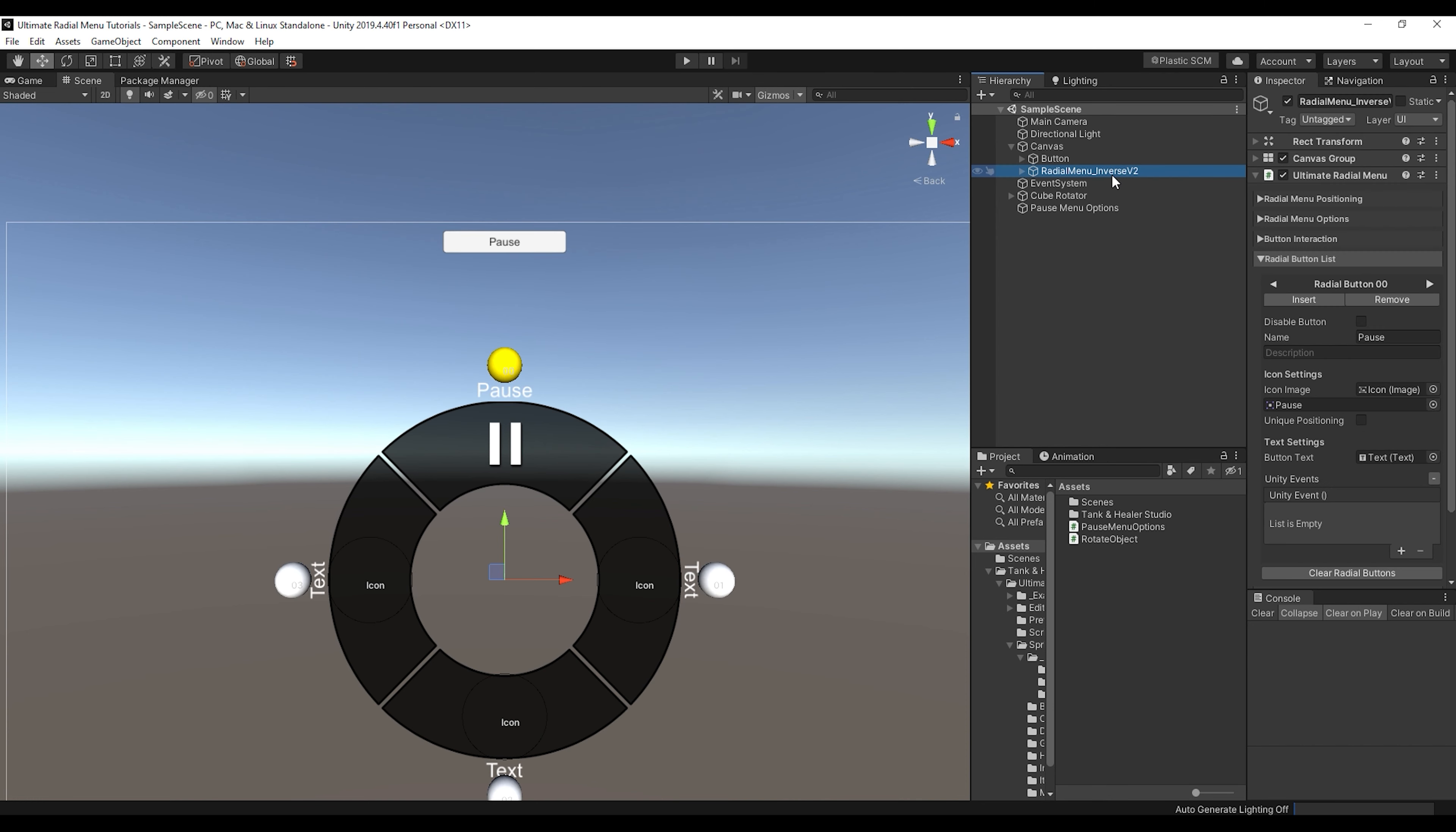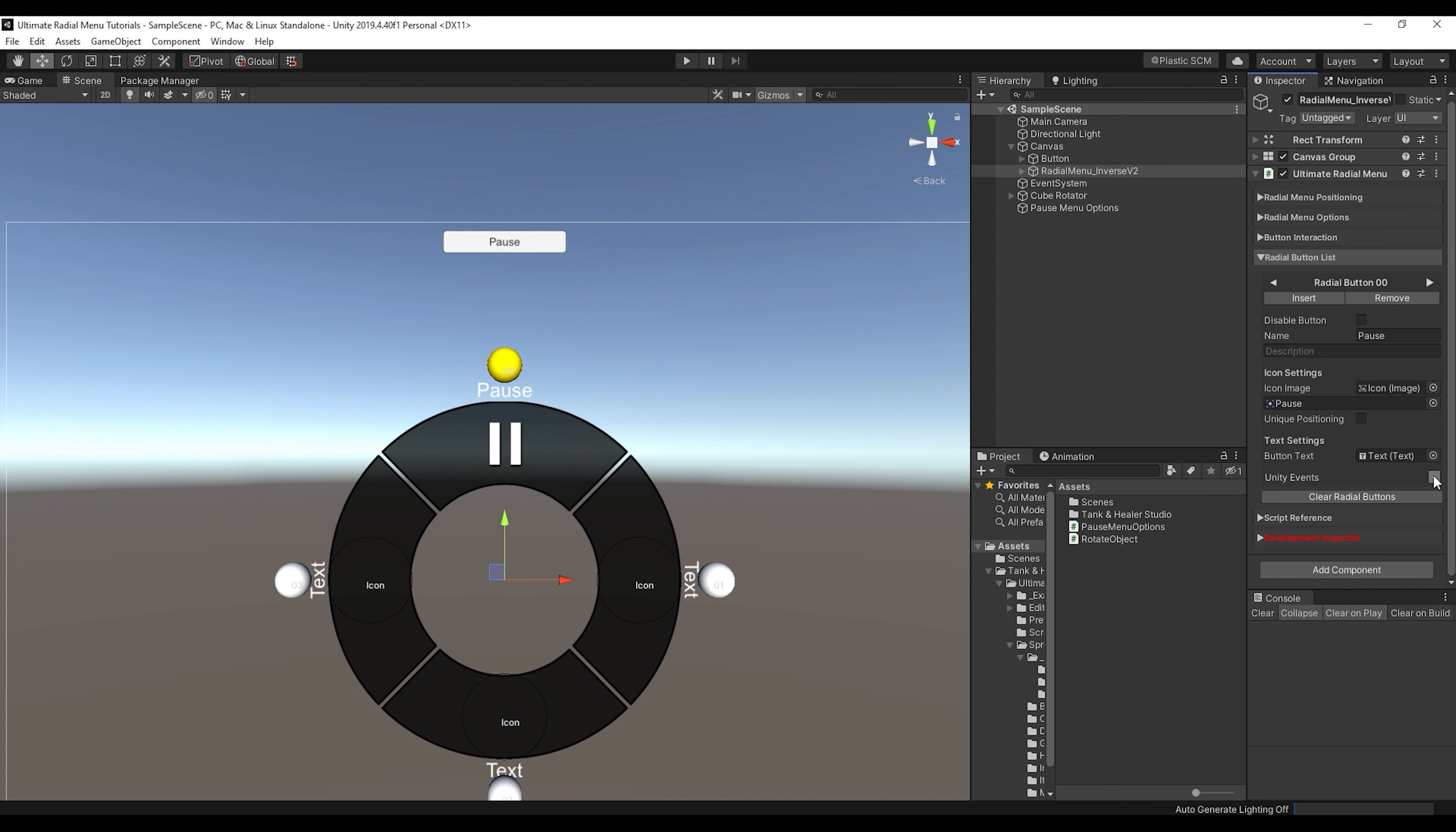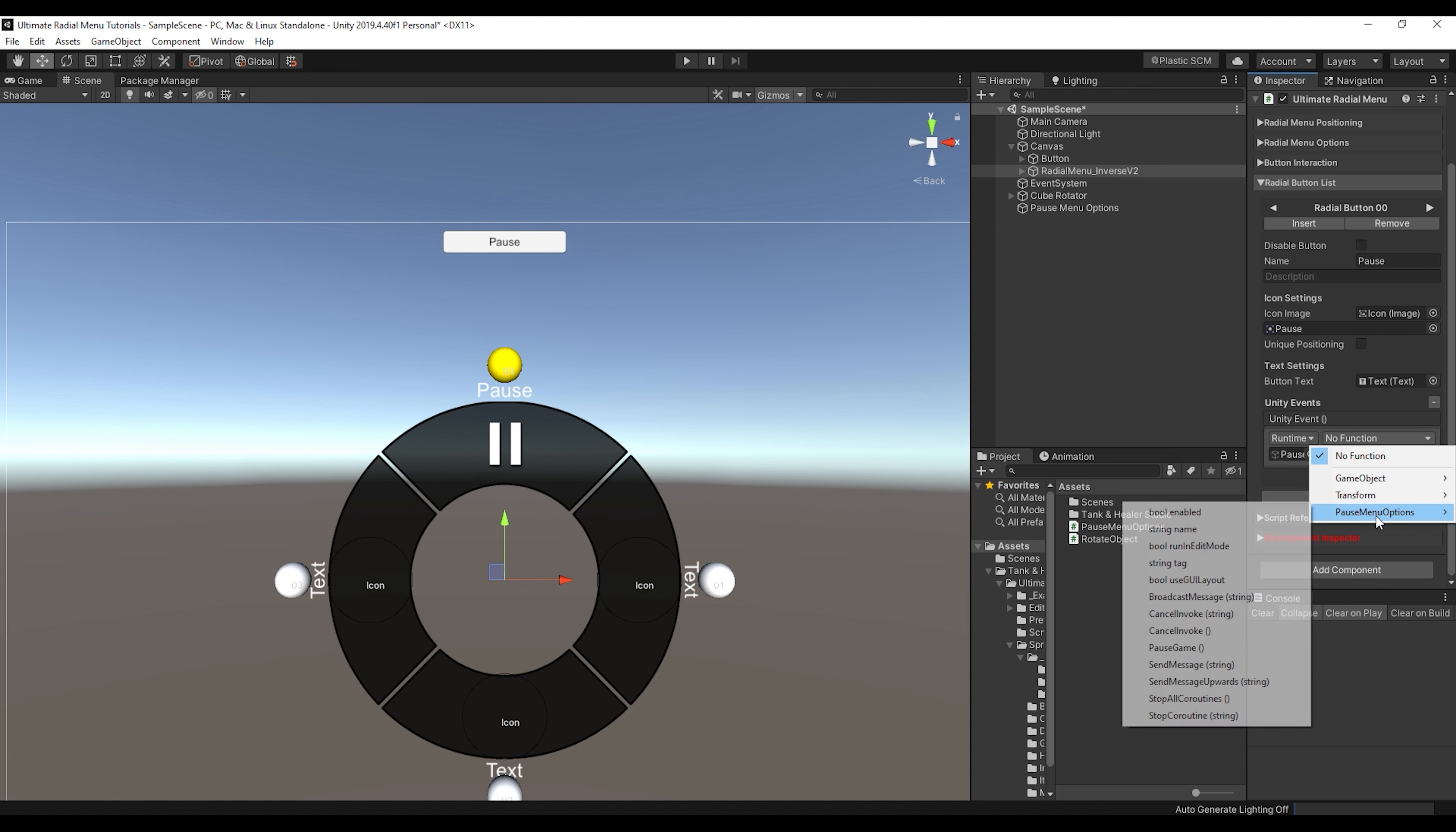So if you just find your radial menu in your scene, go to the radial button list section, and then find the button that you want to use for this function, and then find the unity events section at the bottom, click the plus sign, drag your object into the object field, and then choose the function.